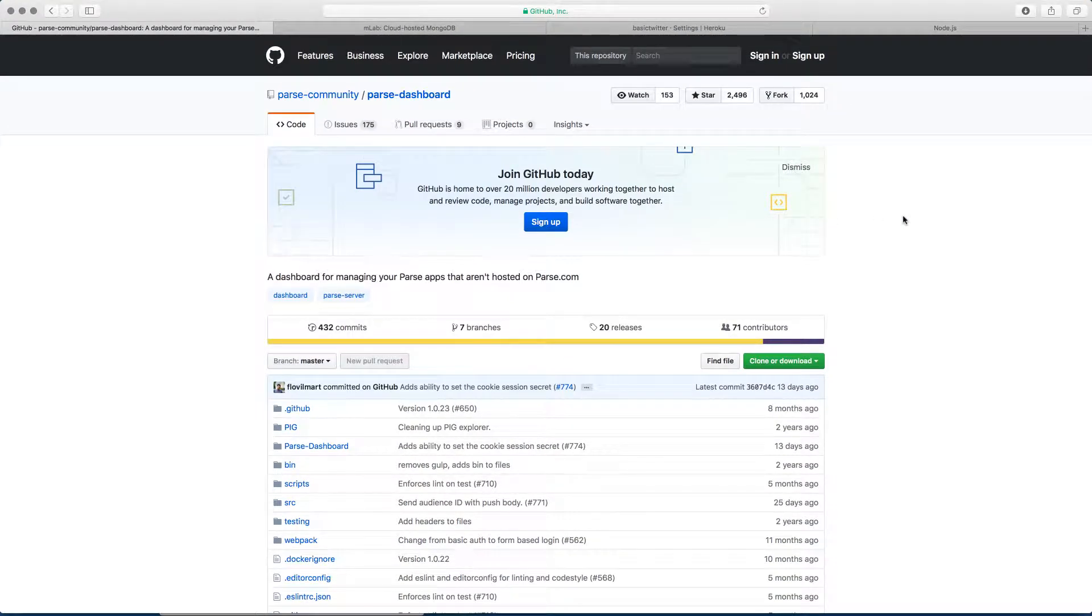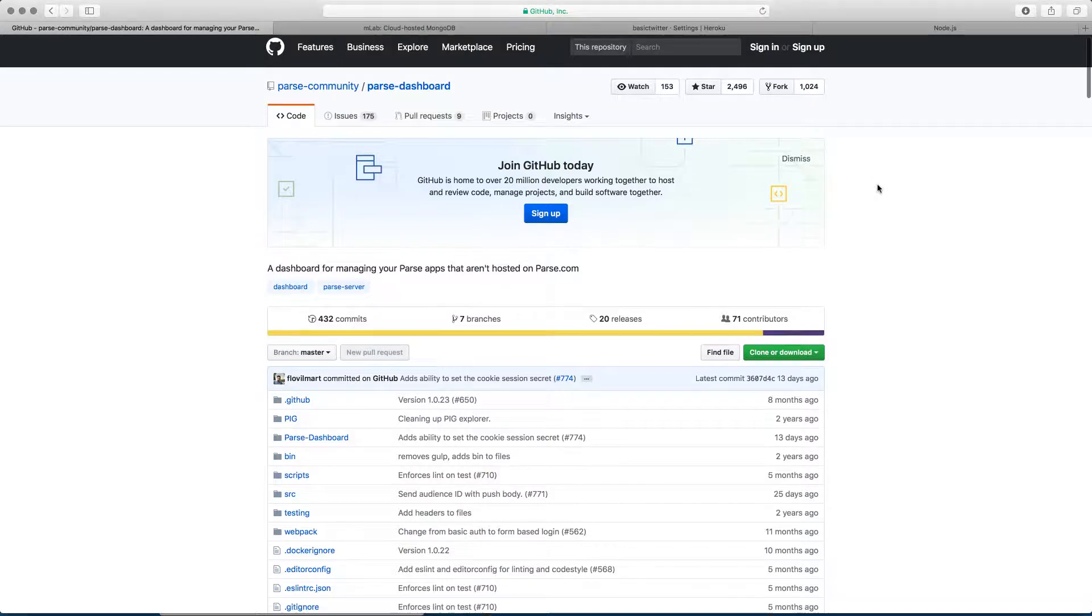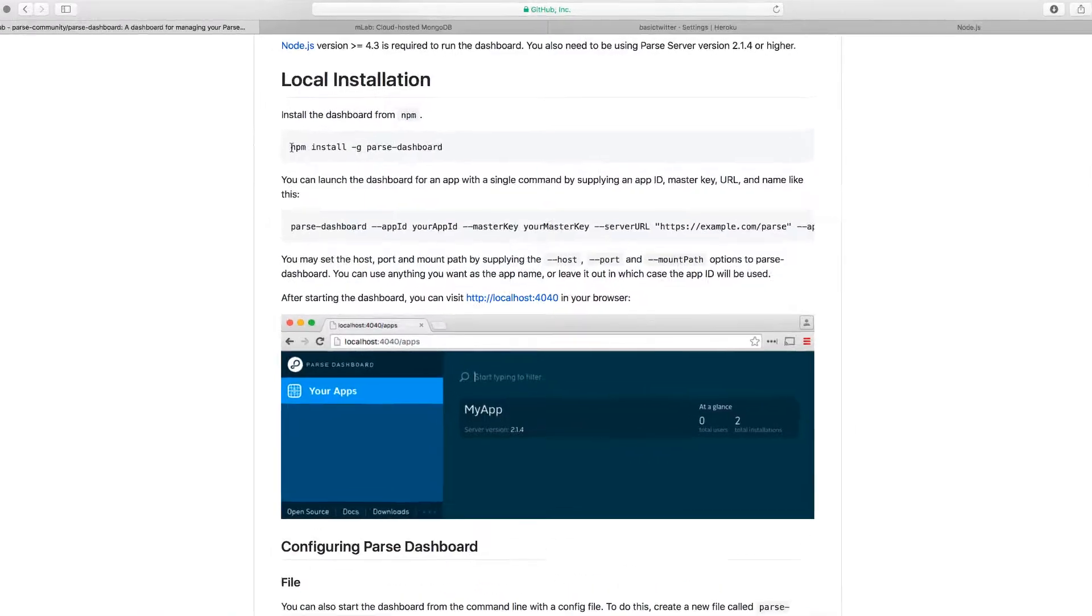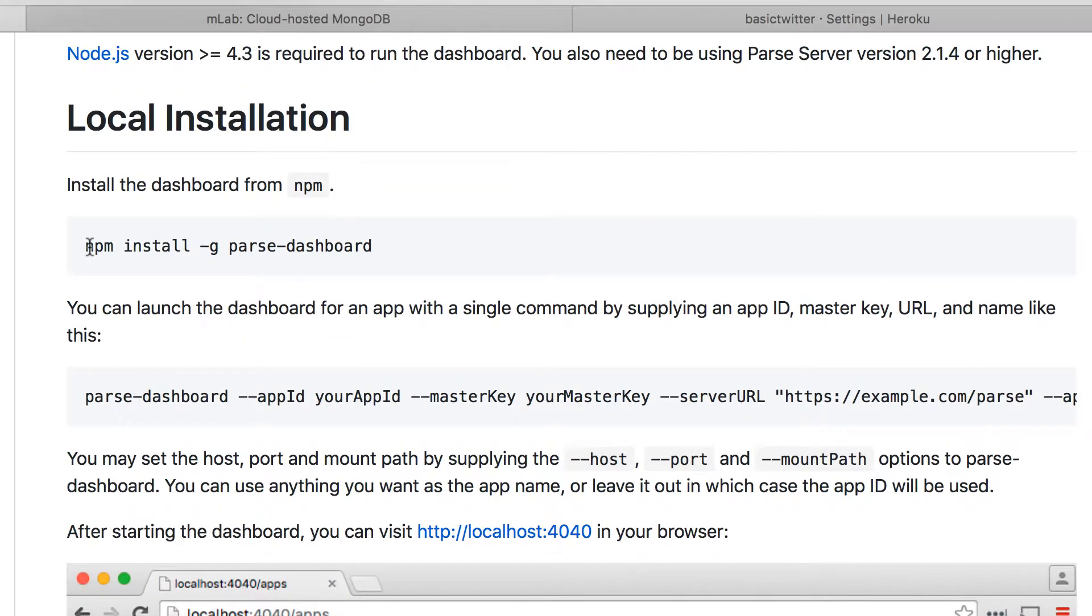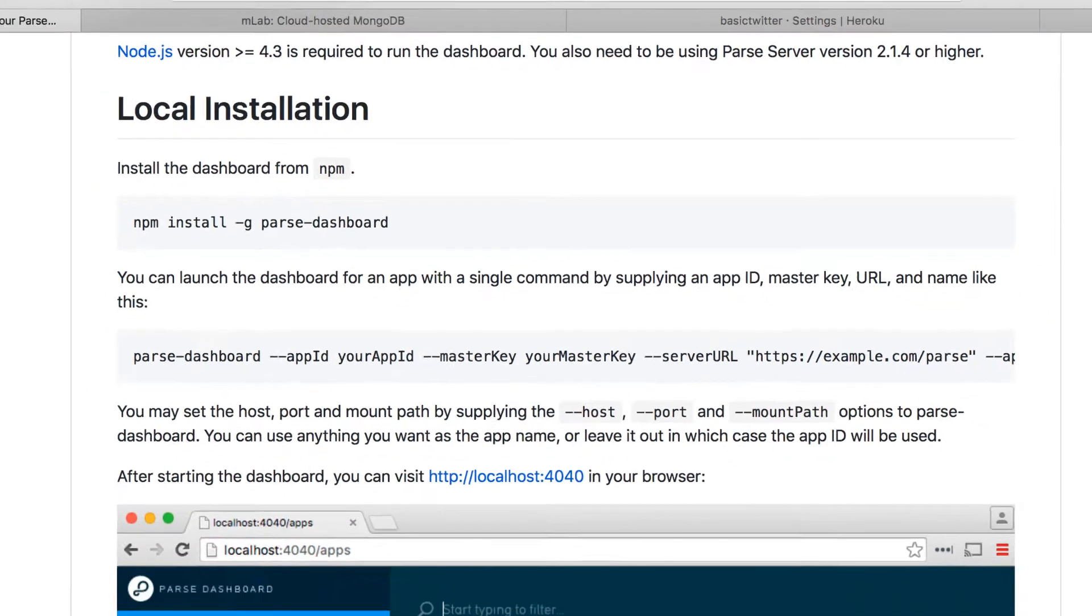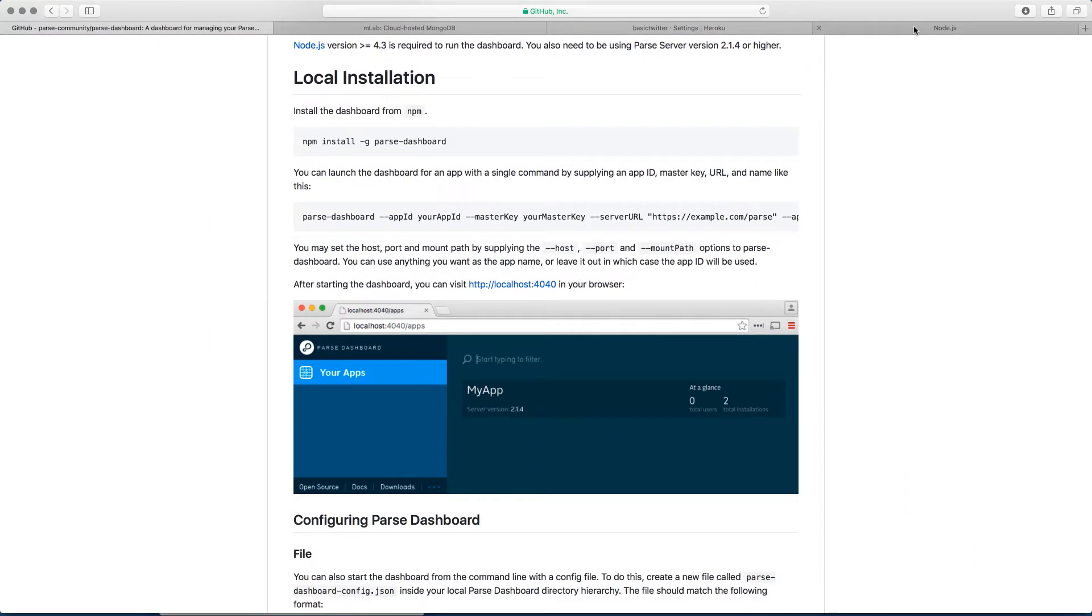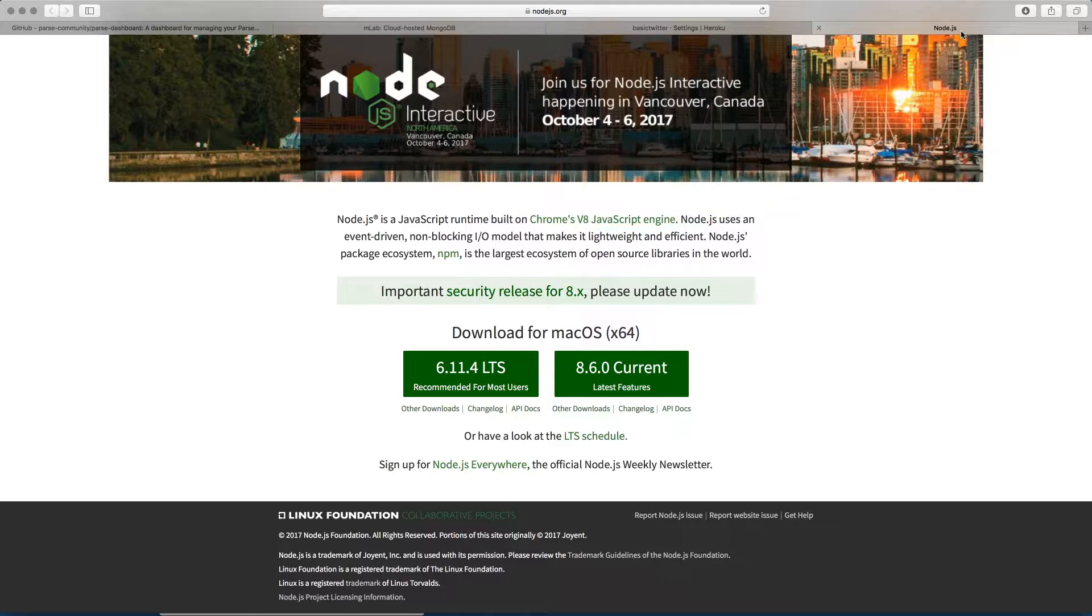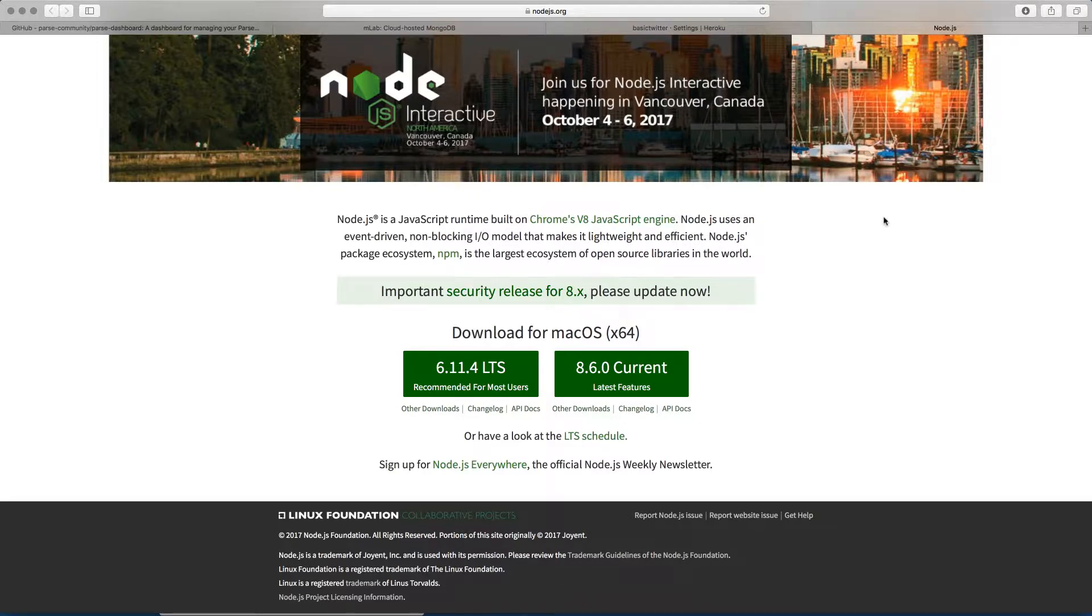At the moment, the first thing we need to do is install the Parse Dashboard by running this terminal command: npm install -g parse-dashboard. However, to have the npm code run you need to install Node.js first. Most of the setup that we're doing in this lesson is just one time. You're not going to do that every time you want to set up a Parse server for your new app. So don't worry about it. These are just one time setup. So don't stress.